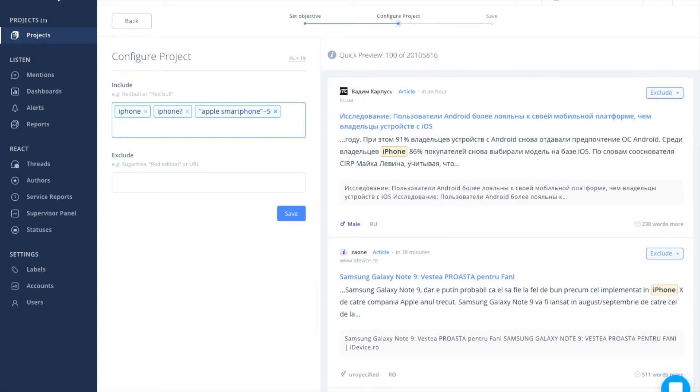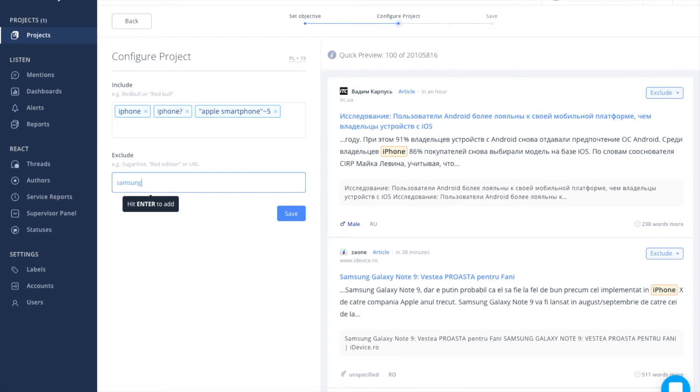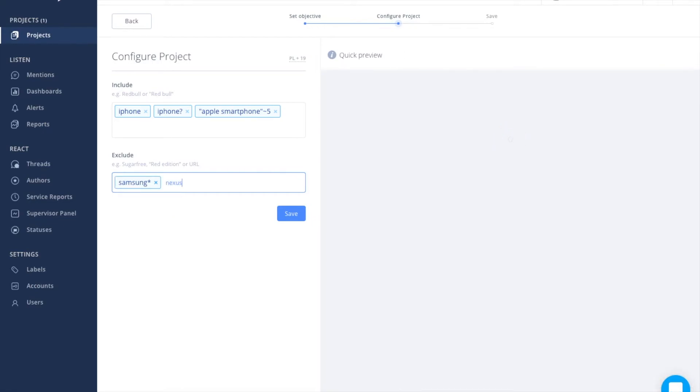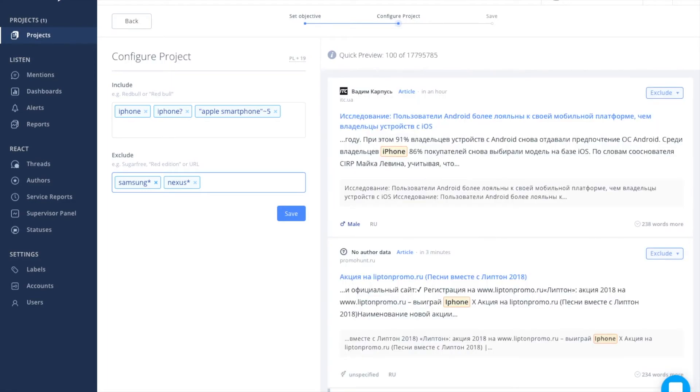We can exclude competition from our search, like for example Samsung or Nexus. Statements which contain the names of these brands should not appear in our project now.